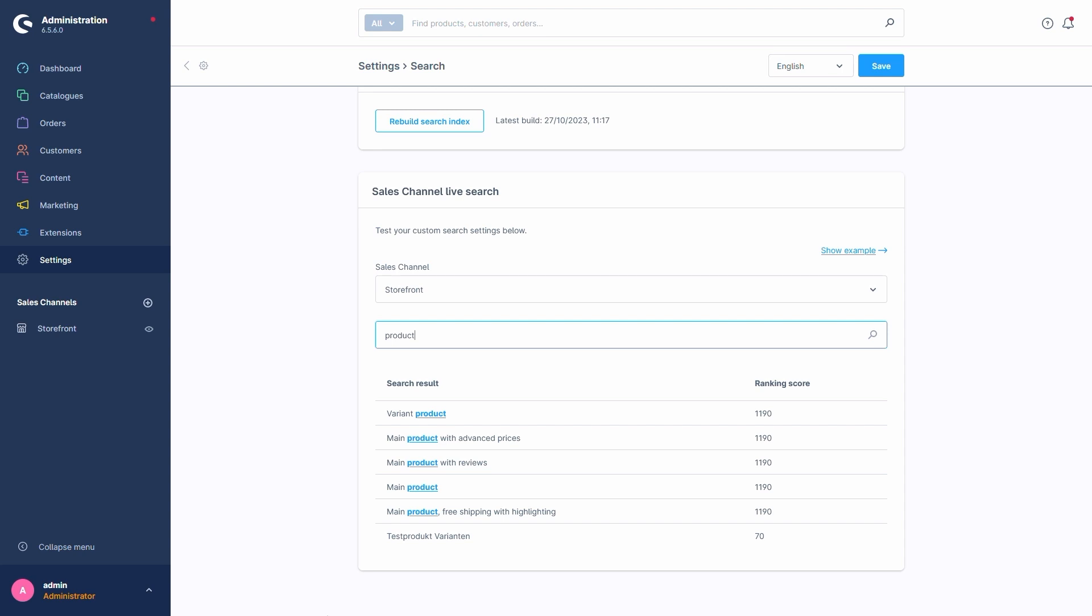This is because an optimally working search requires a lot of fine-tuning. There is no real right or wrong setting here. It all depends on your individual store to find the right combination of settings to achieve the desired search results.